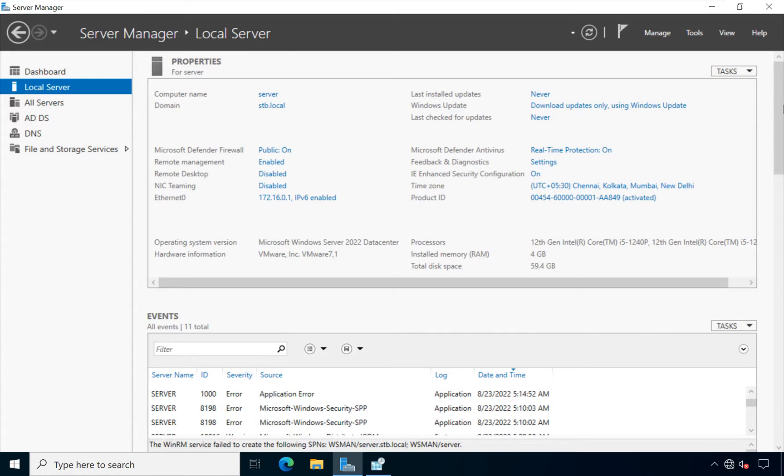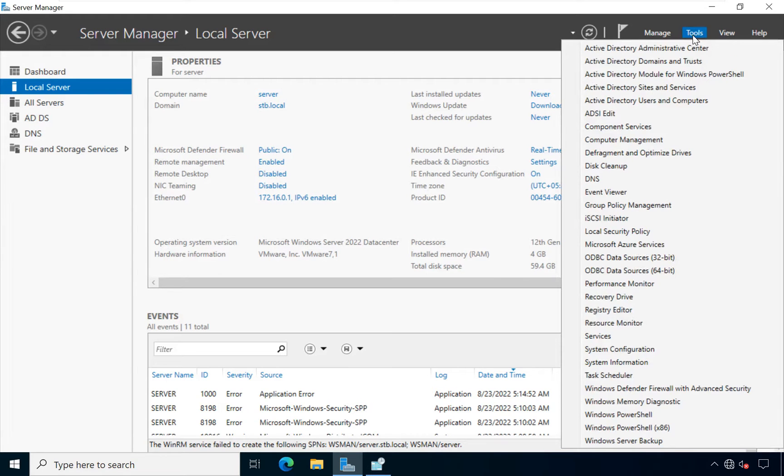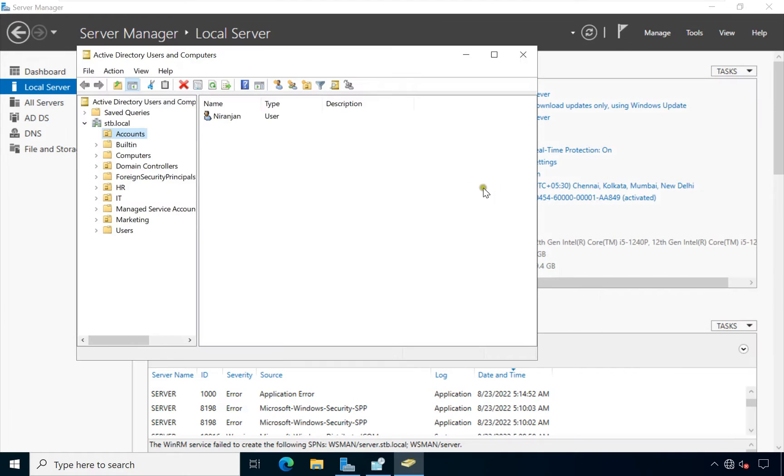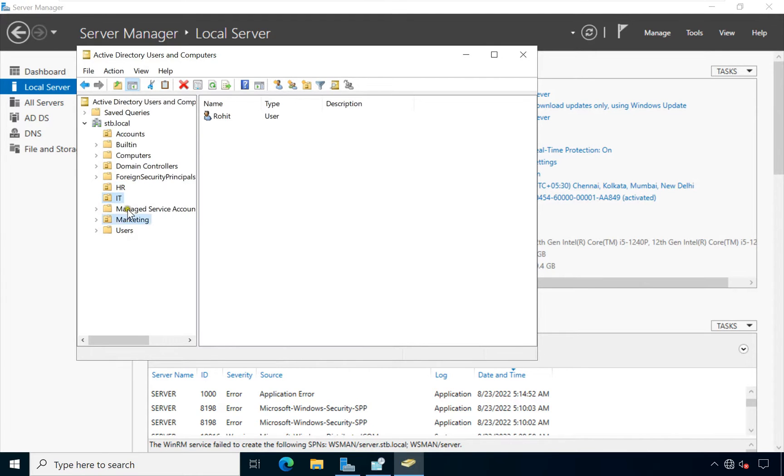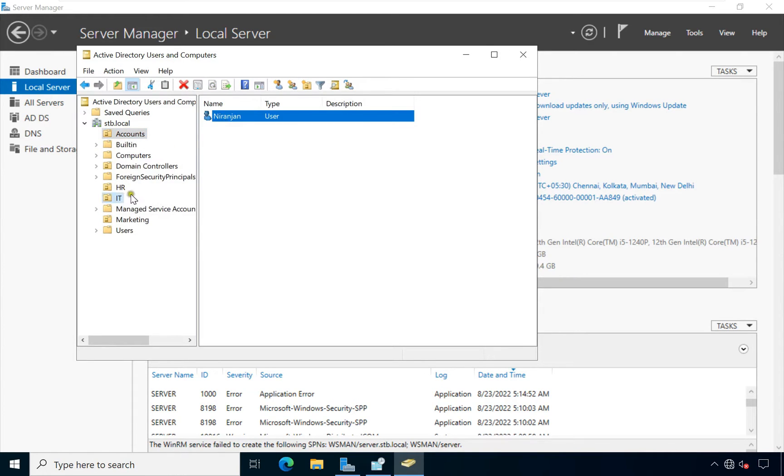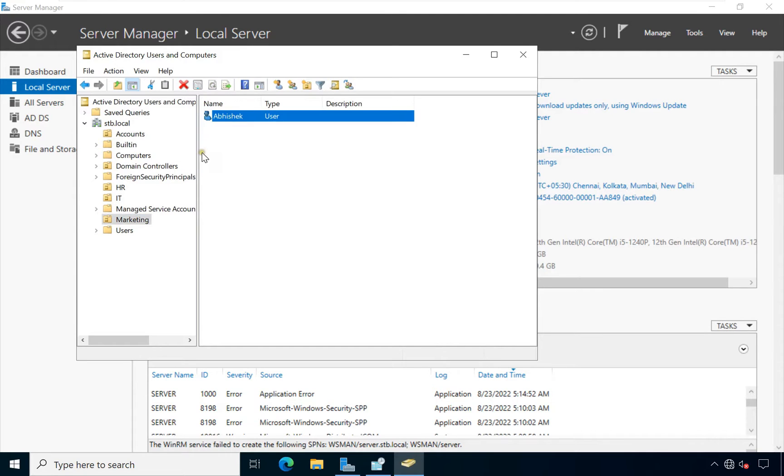First of all we will go to Active Directory Users and Computers. Click on Tools, click Active Directory Users and Computers. We have already created some OU department wise like HR, IT, Marketing, Accounts. In all these OUs we have also created the users like Accounts Niranjan, IT Rohit, Marketing Abhishek.